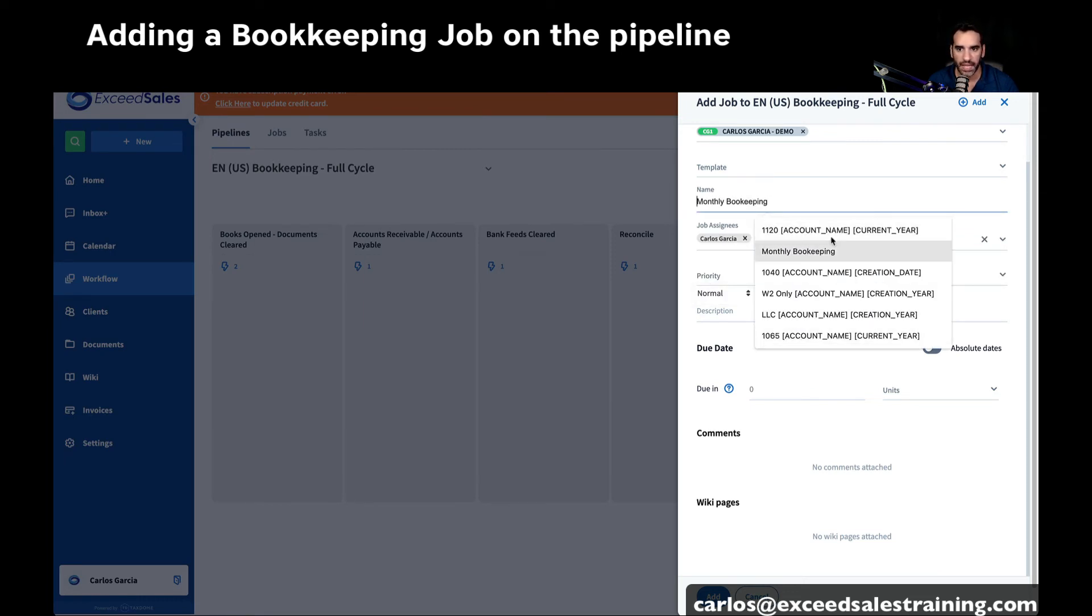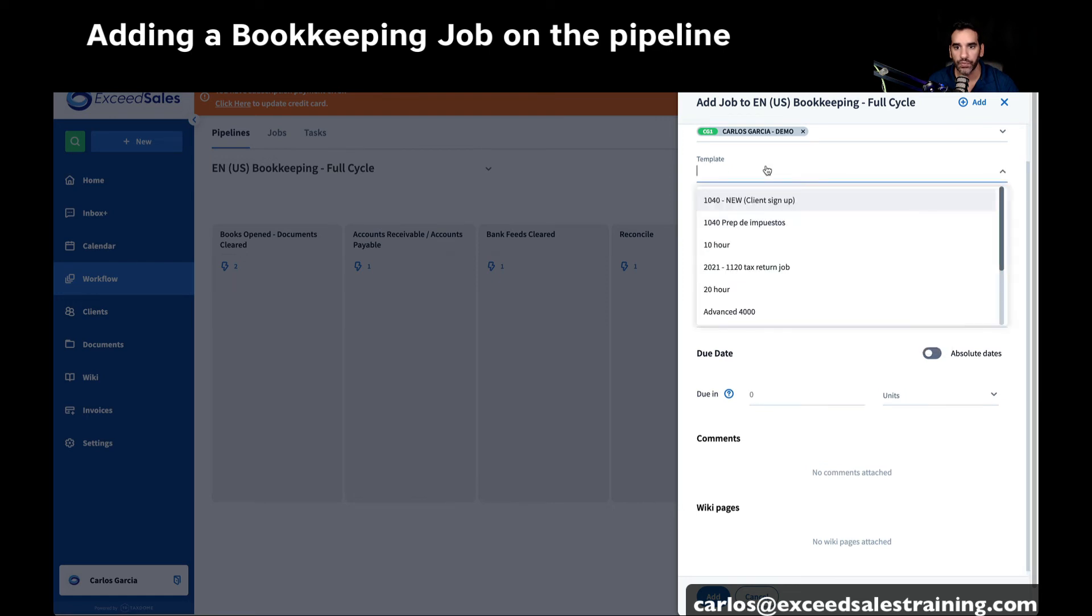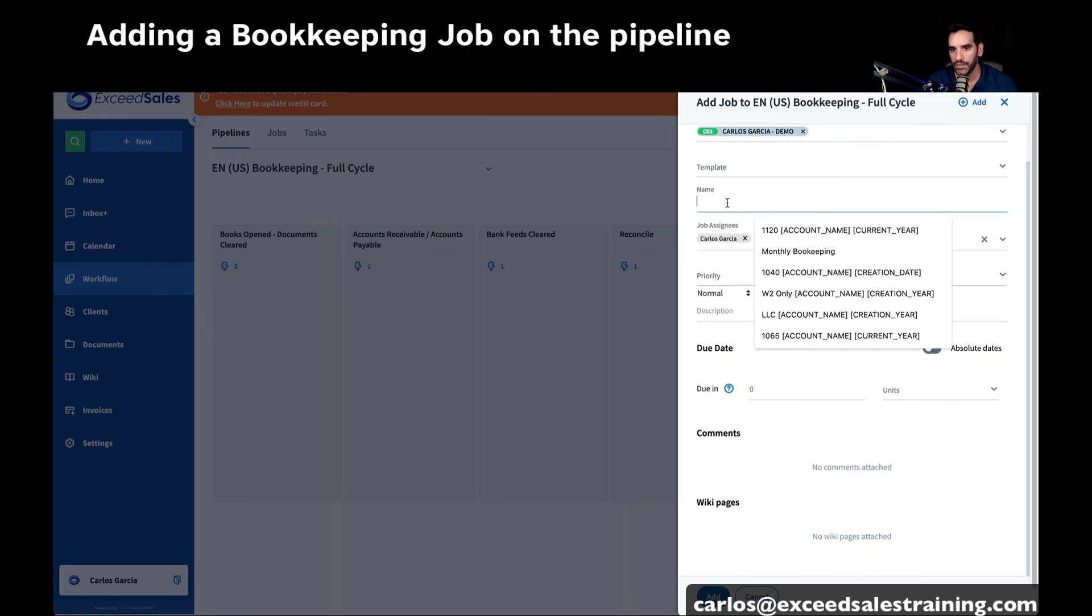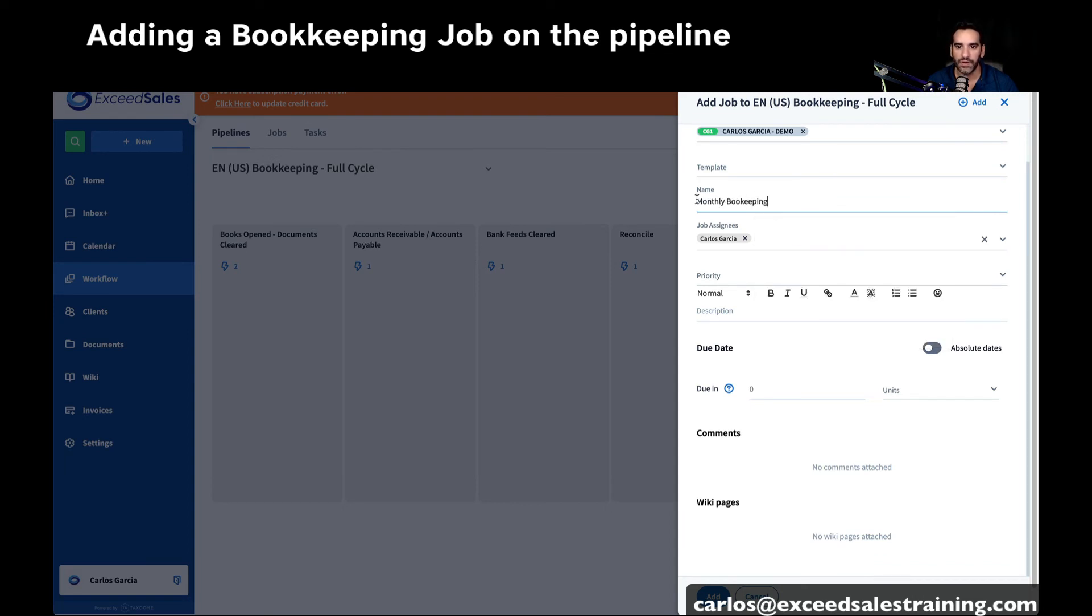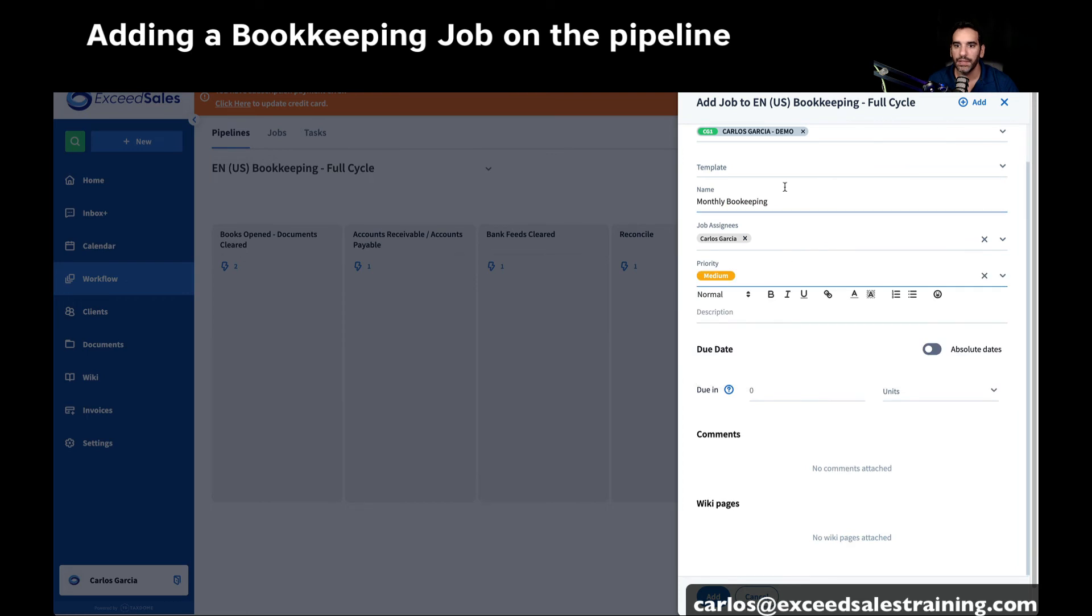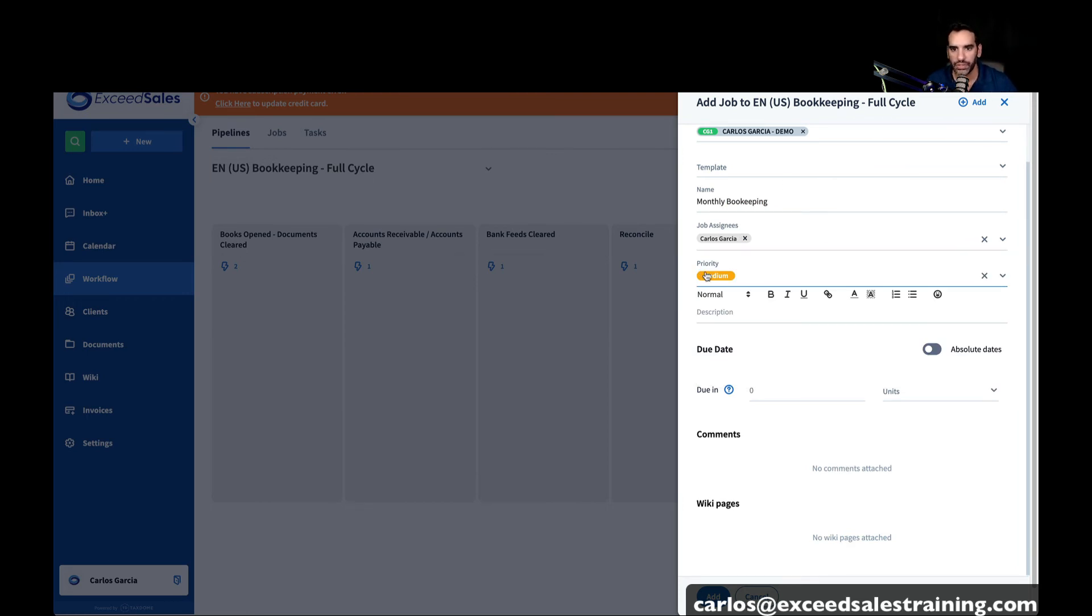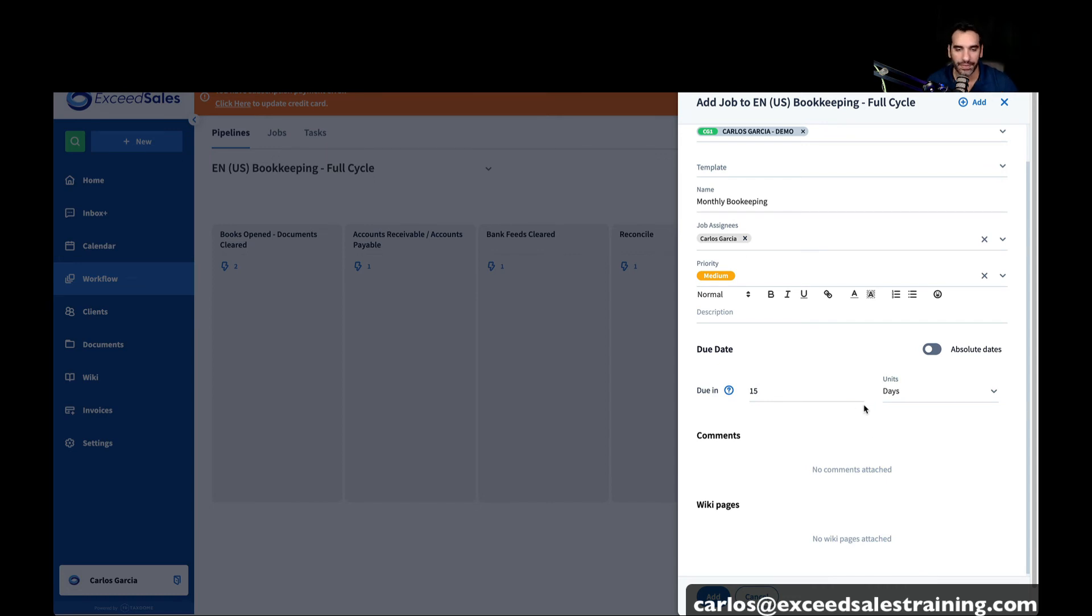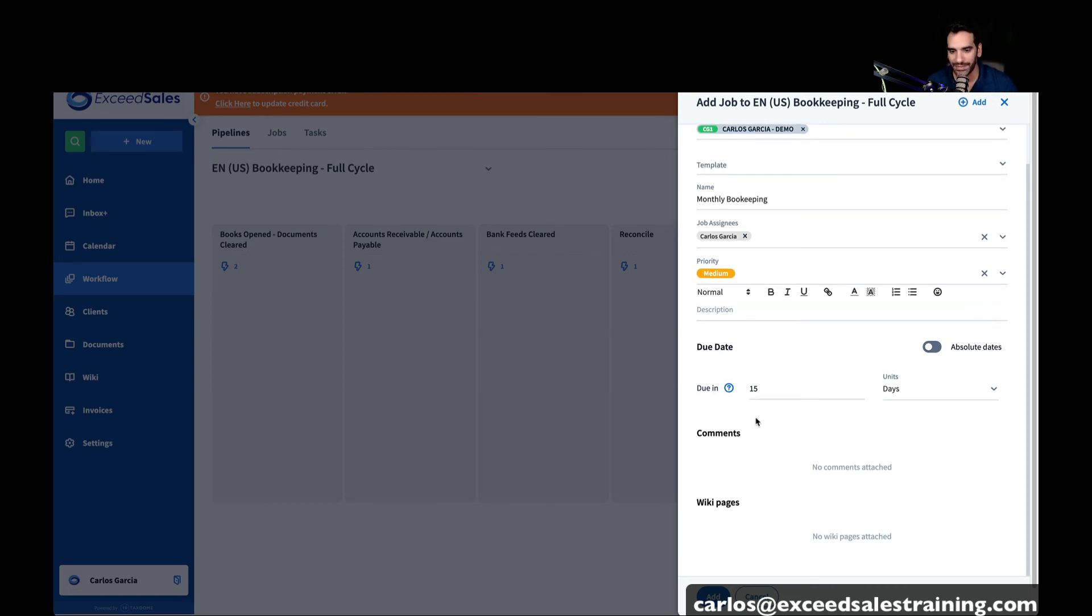Now I'm going to pick a test account that I want to add to the pipeline. And as I hit add, you can assign them to an individual. You want to have a specific name. You can do that with shortcodes. You can pick a template if you wanted to. You can pick a bookkeeping template, and it'll automatically give you the name of the job with the person's name. We'll call it monthly bookkeeping. Set a priority. And you can put a deadline to the entire job. If it should take you 15 days to complete an entire bookkeeping cycle, you can also set that. So I'm going to hit on add right here.